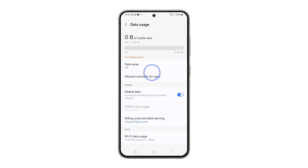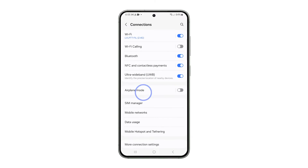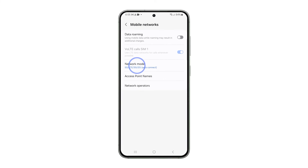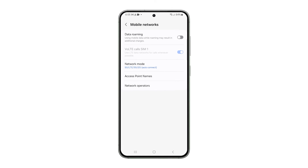Then, return to the previous screen and tap on Mobile Networks. Tap on Network Mode and ensure the first option, which includes 5G, is selected.